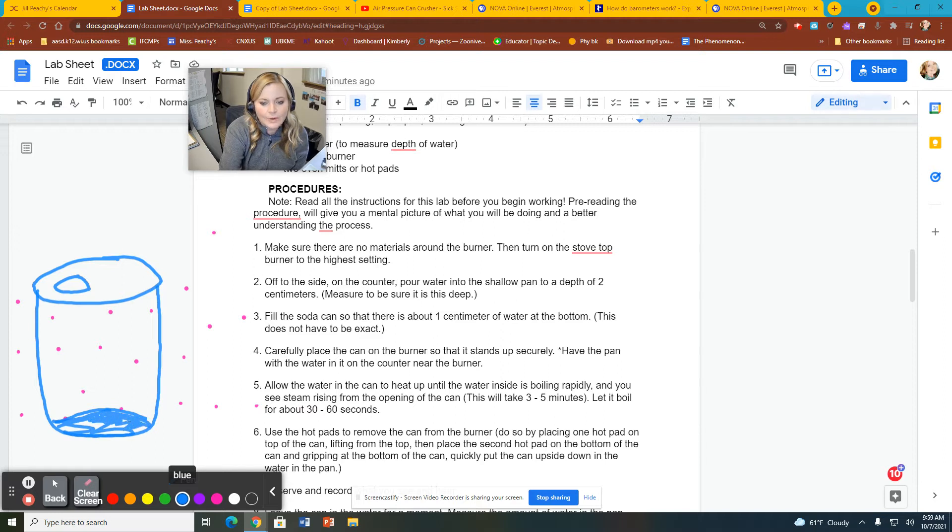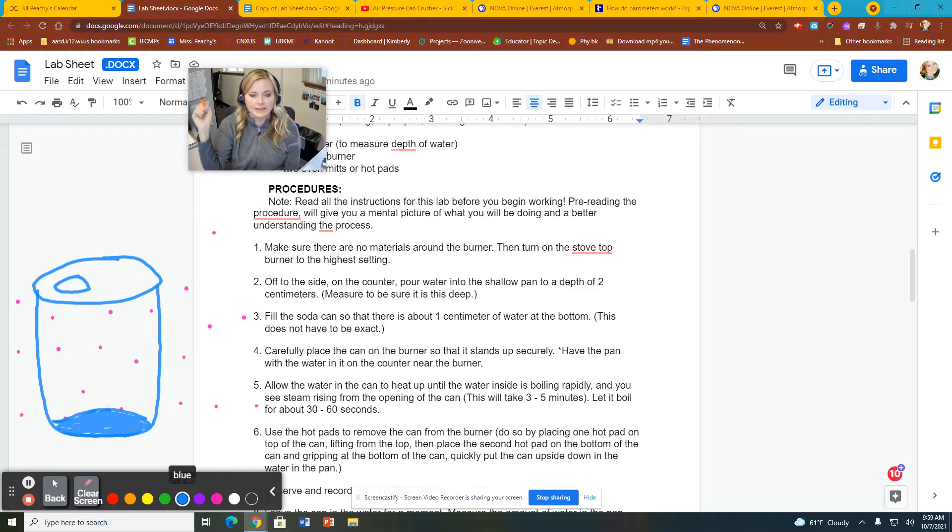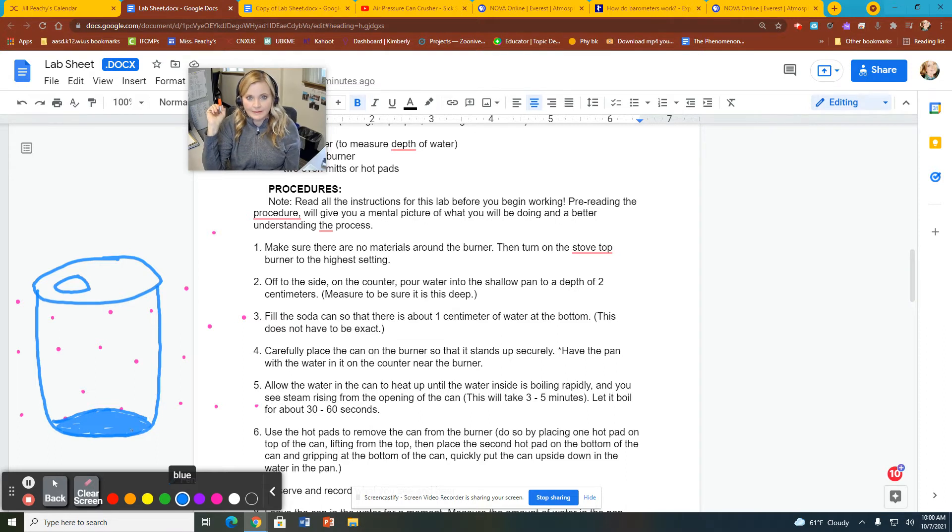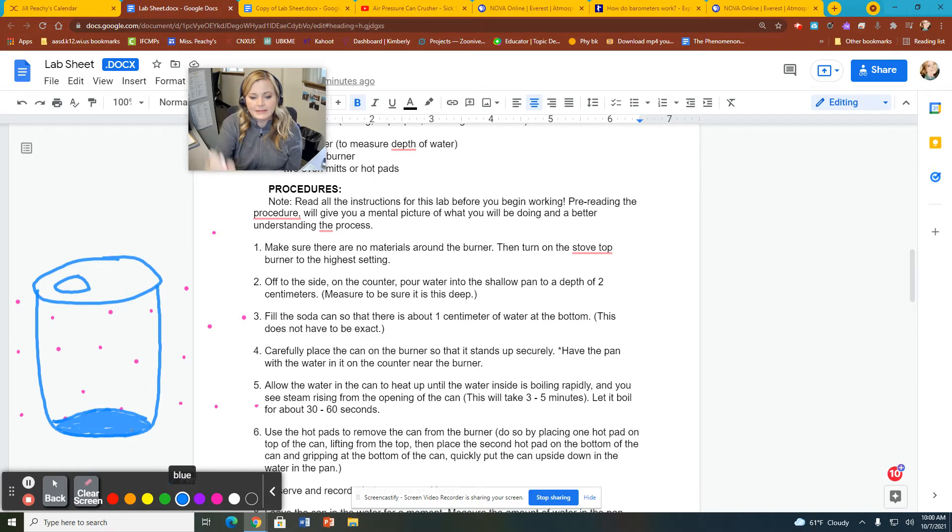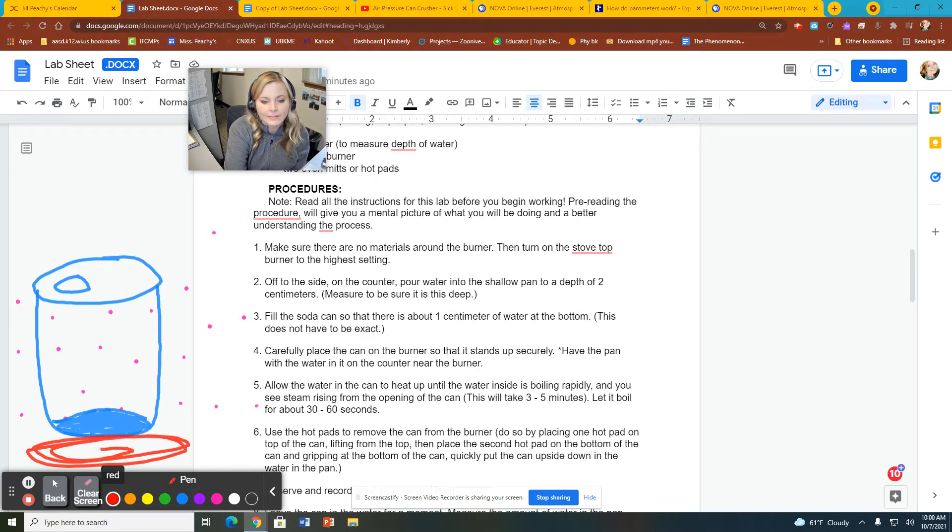The next step we do is we add a little water to the bottom of this pan, or this can. Now, adding the water doesn't change the air pressure at all. It keeps the air pressure the same inside the can to outside the can. Air pressure is exactly the same, right?